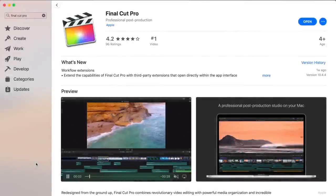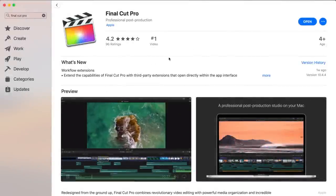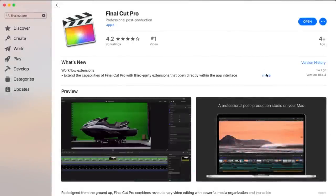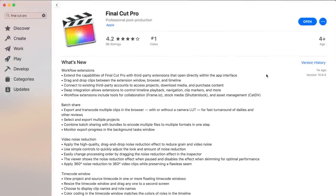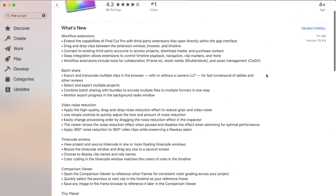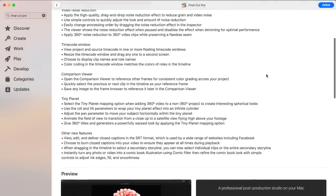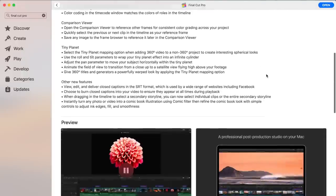Hey guys, what's up. Serge here, and in today's video, we'll take a look at some of the new features Apple added in the Final Cut Pro 10.4.4 update.